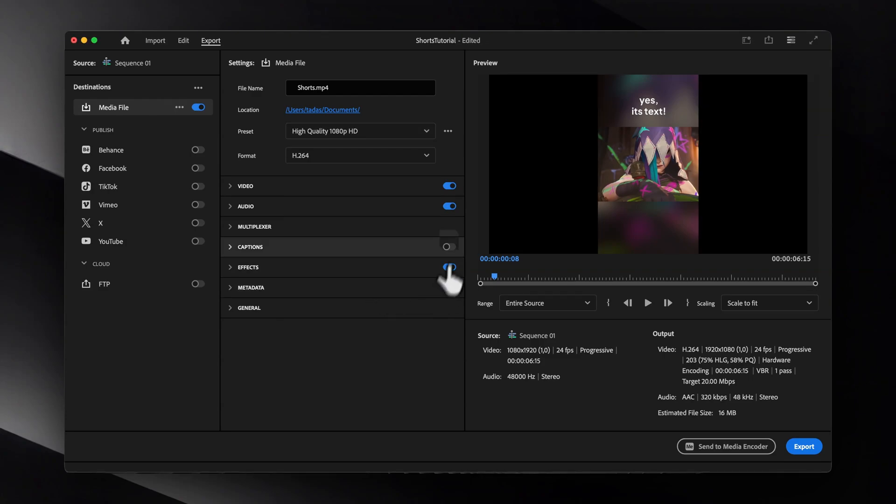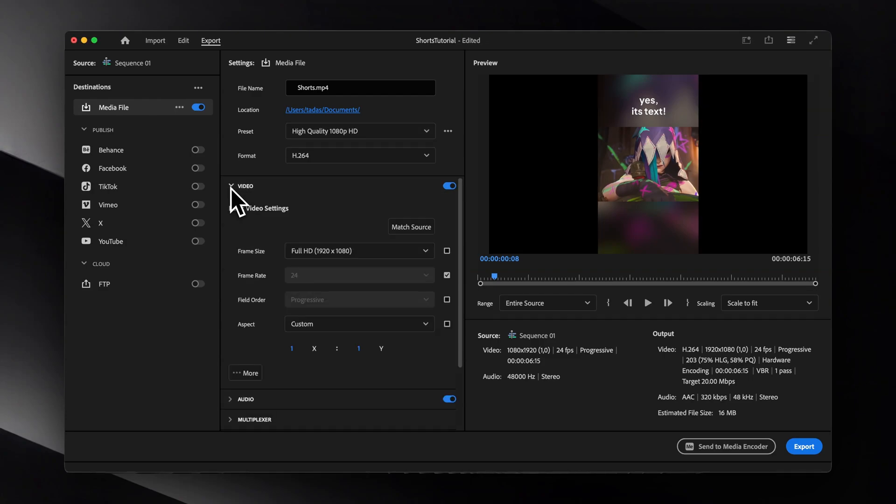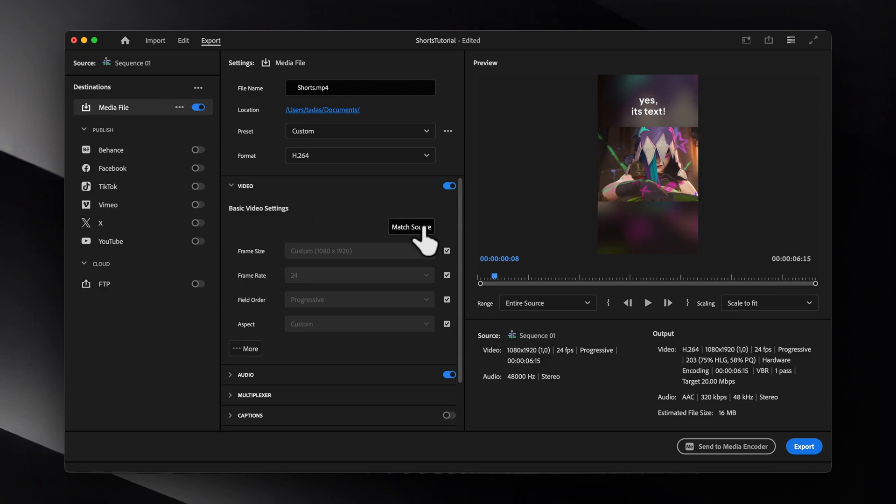And then under the Video Settings, click Match Source to align it with your sequence, frame size, and frame rate.